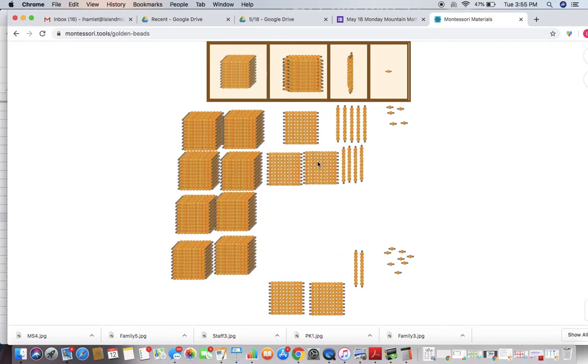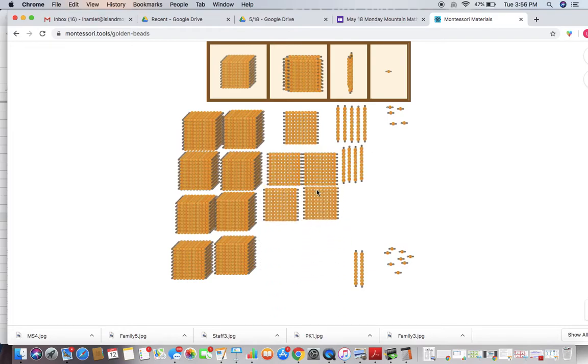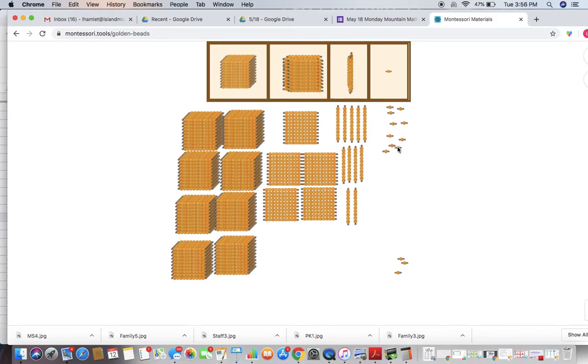This is, remember, going to give us a chance to check our place value and see where we might need to make some exchanges. Once we get all these together, we're going to start in our units so that as we make our exchanges, we can build those groups of 10 as needed.